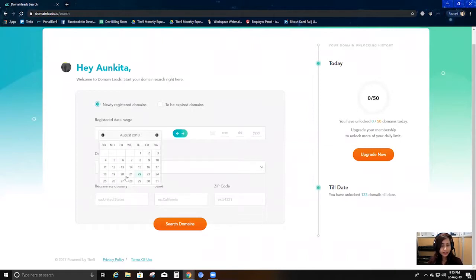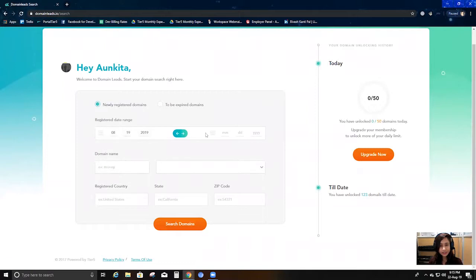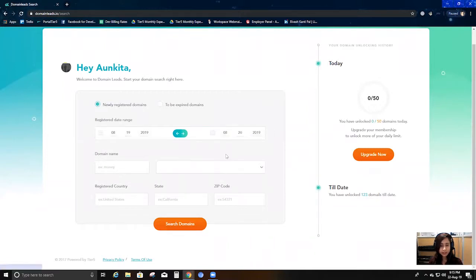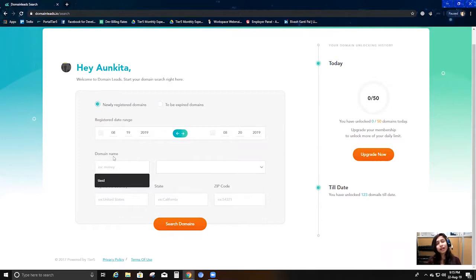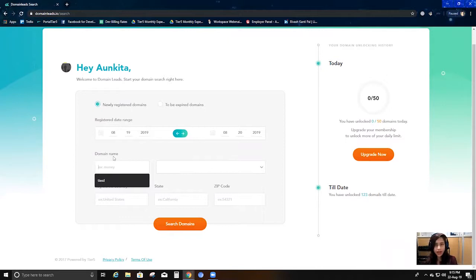Today is the 22nd, so I'm going to select the 19th as my start date. I'm going to select a simple search strategy. This is the domain name field — if you want any particular keyword to be inside your domain, you can enter that here. I'm leaving it blank for now. And here are all the TLDs, so I can choose as many as I want.